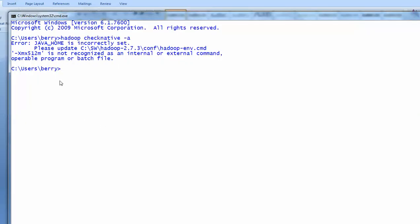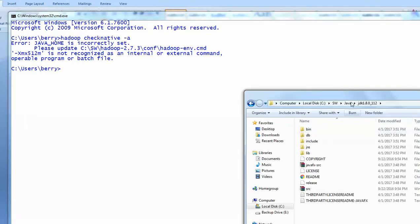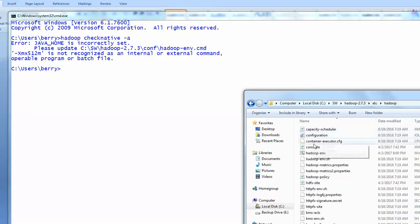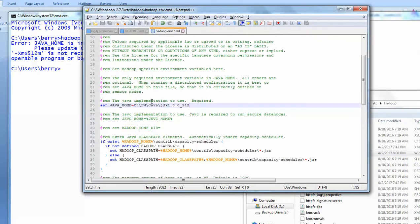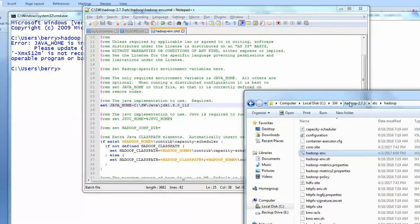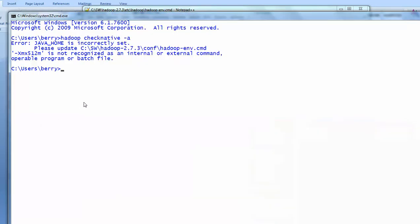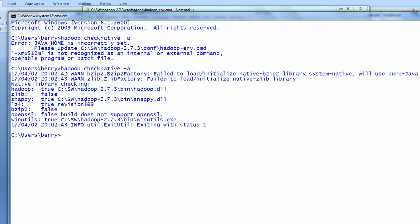I was getting an error saying Hadoop home is incorrectly set. What I did is go to hadoop-env and where I set the Hadoop environment, I opened it in Notepad++ and set the Java home path to C:\software\java, where my current Java version is installed. Let me try it now. The error has been resolved — I'm now getting different output which is good for the process.